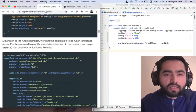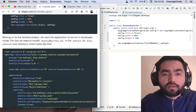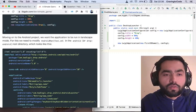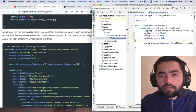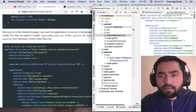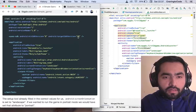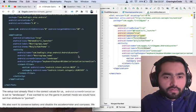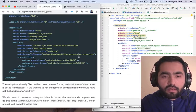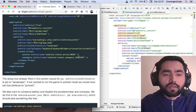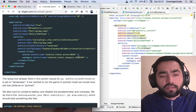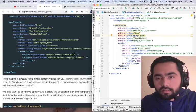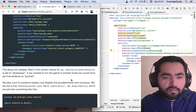Moving on to the Android project, we want the application to be running in landscape mode. For this we need to modify the Android manifest dot XML file in the Android root directory. Let's navigate to our Android manifest file. We've opened it up. Now we have to change the screen orientation. The setup tool already filled in the correct values for us. Android colon screen orientation is set to landscape. If we wanted to run the game in portrait mode we would have set that attribute to portrait. So for us it's already landscape, so it seems like we don't have to make any changes over here.